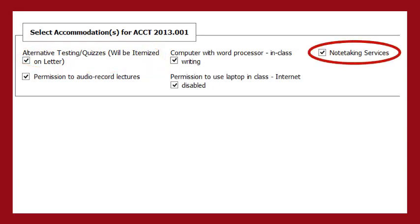If you have the accommodation of note-taking services, carefully consider if you will need a note-taker in a class. One may not be needed in some classes such as online courses, practicums, drills, clinicals, and labs, or if your instructor provides notes and/or PowerPoints. You can request a note-taker at any time during the semester by logging in and modifying your faculty notification letter request.